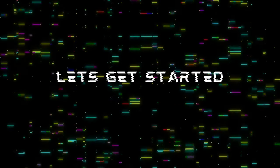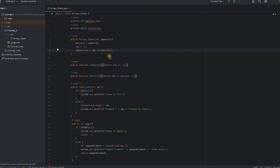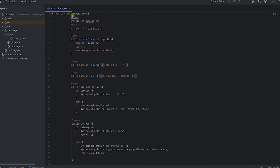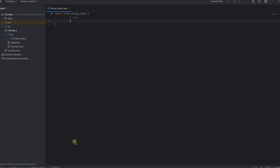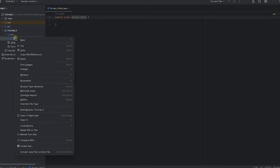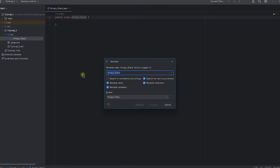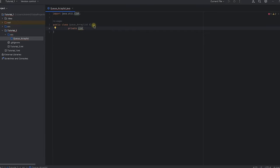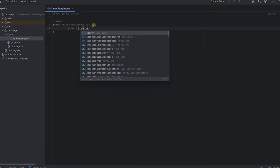Now let's move to the coding part. In our last video we implemented stacks using arrays. In today's video we will see the implementation of queues using ArrayList. It will be similar to stacks, so I will remove the previous code and rename the file.